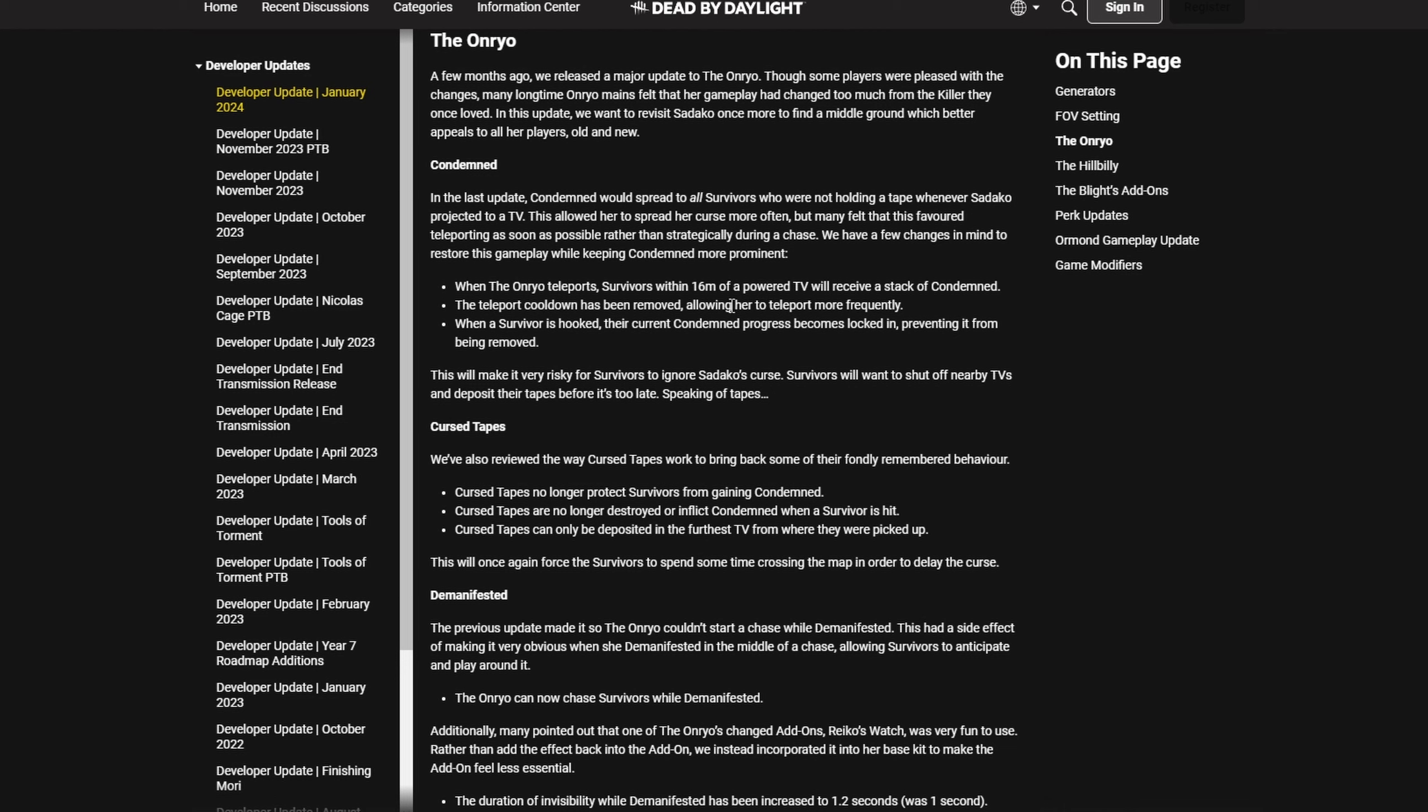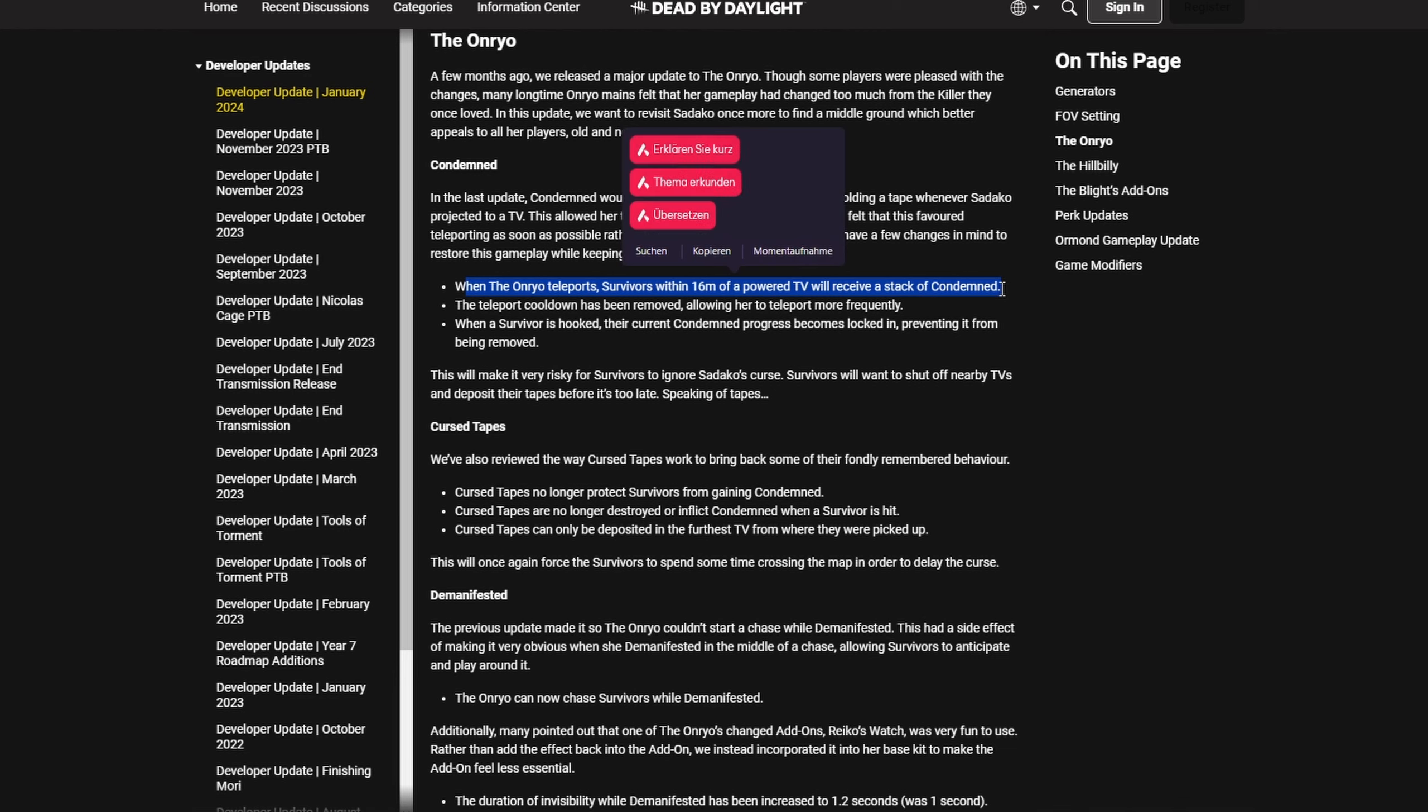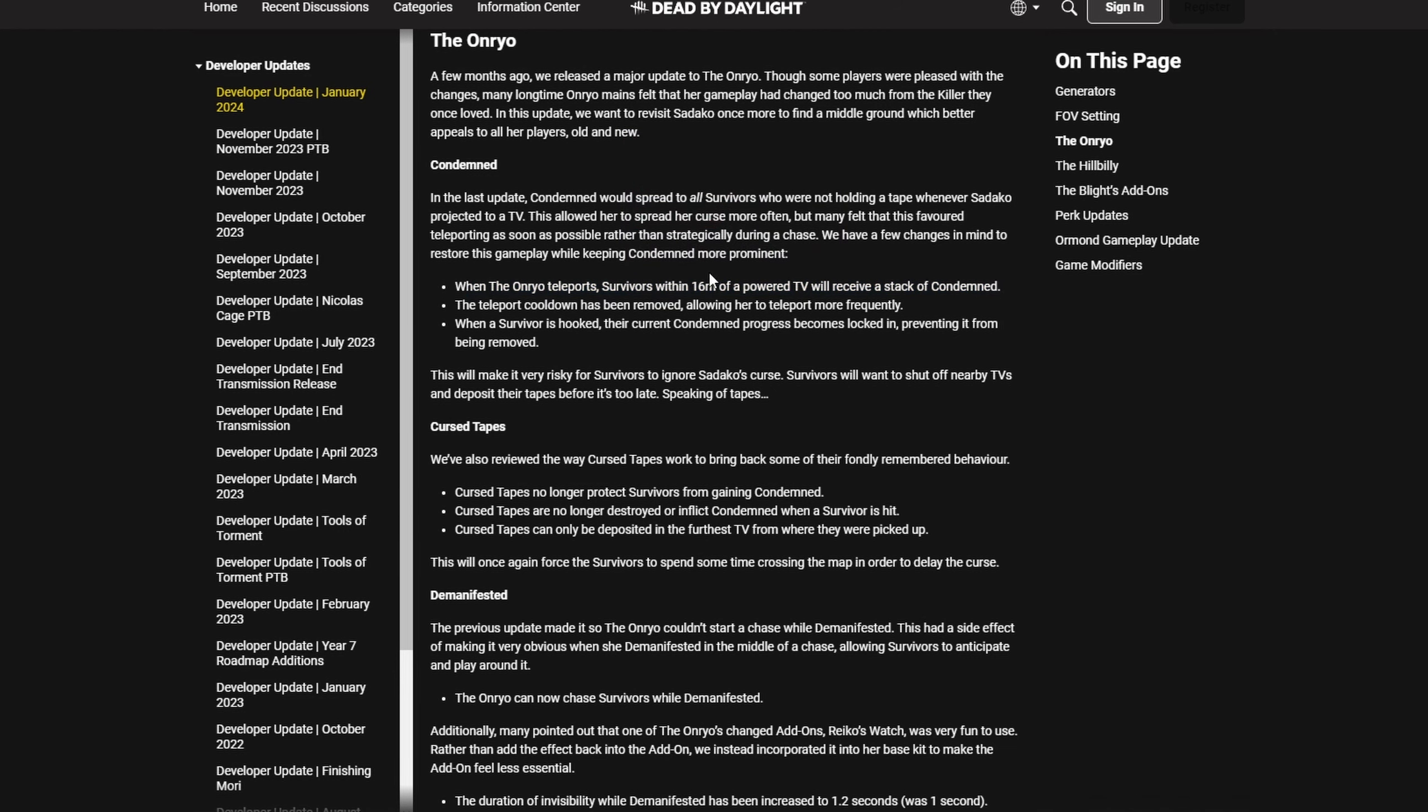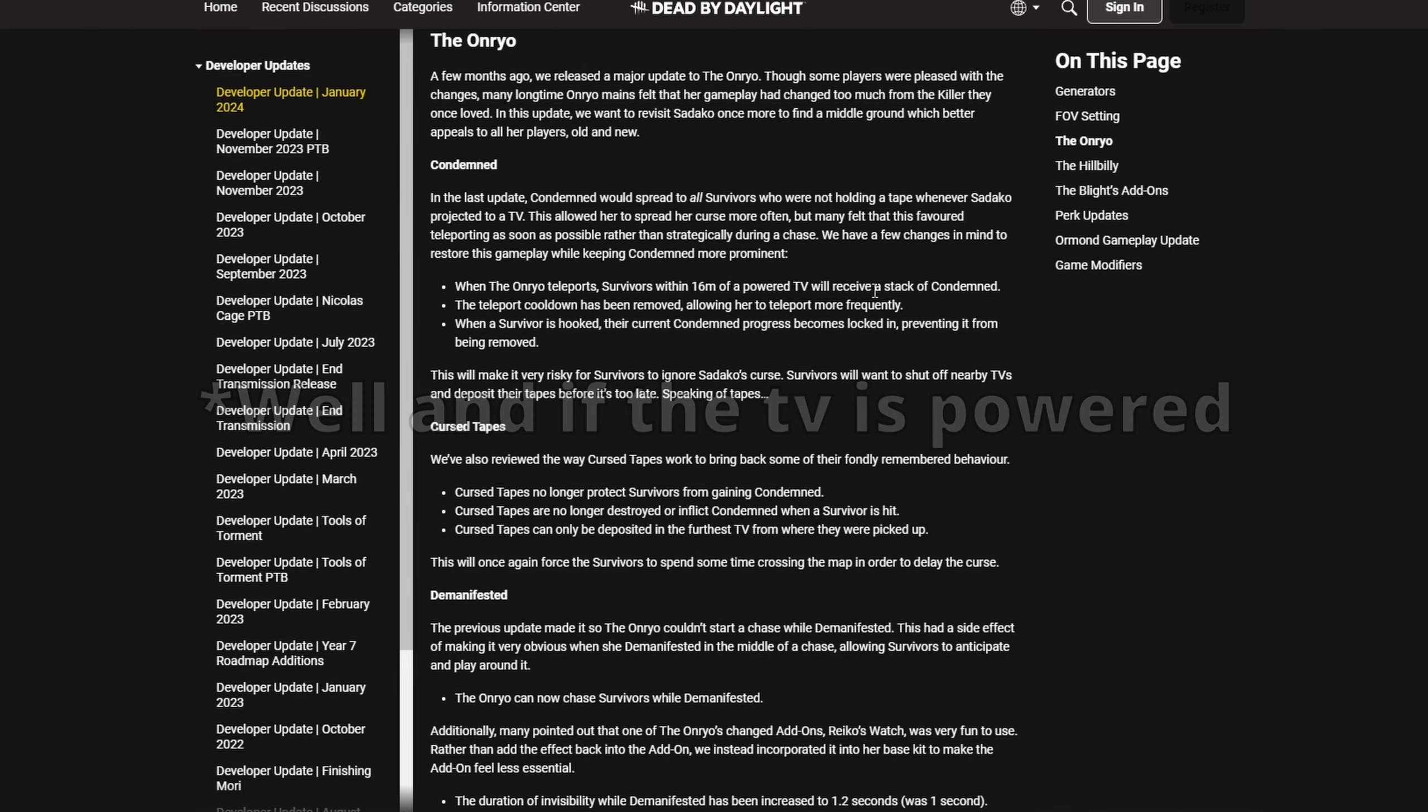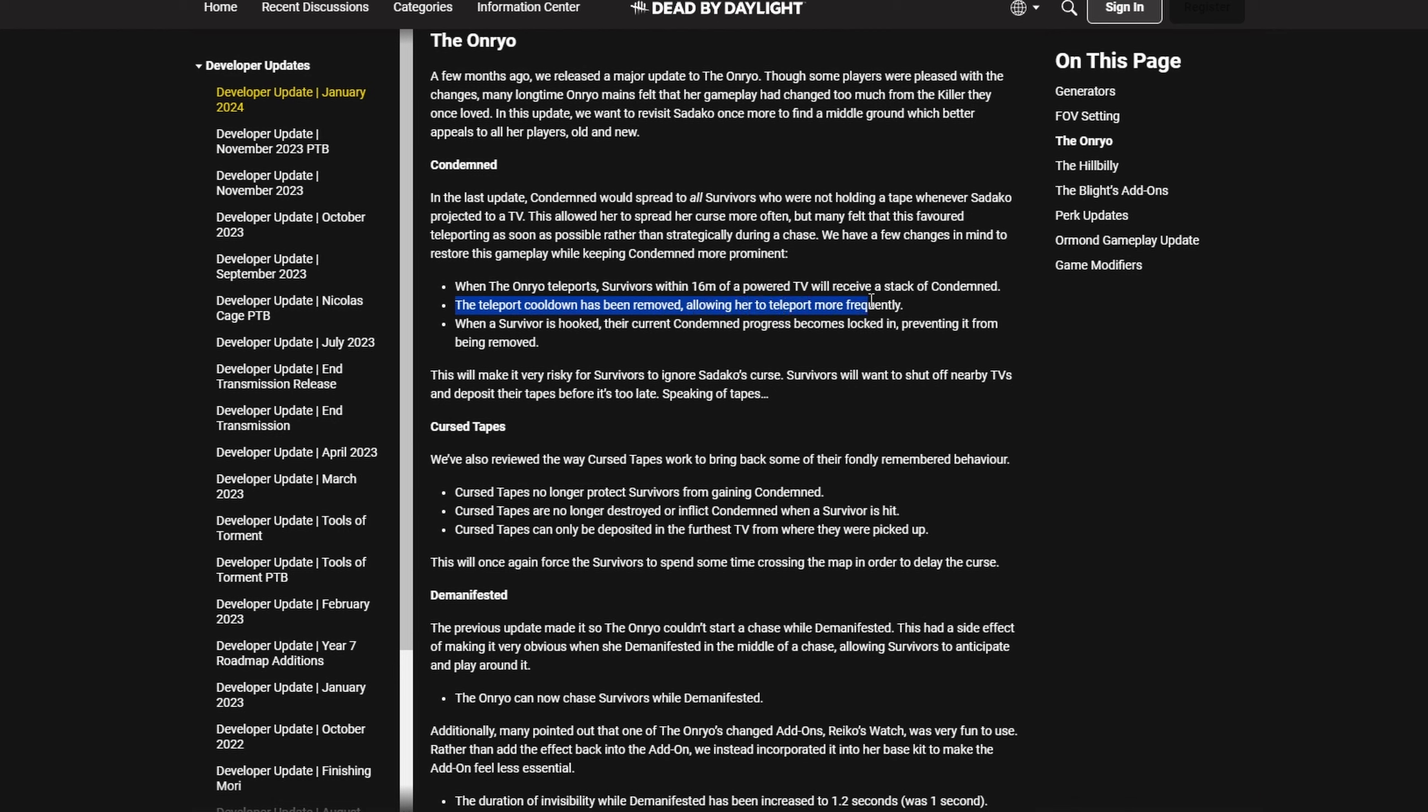...every powered TV map-wide. People have tested this in the PTB. It is actually not just terribly worded, it is how it says here. Every TV on the map, if you are within 60 meters of it, which means if you are on any gen on the map, you will receive a full stack of condemn. Condemn will be faster than ever. The teleport cooldown has been removed, allowing her to teleport more frequently.